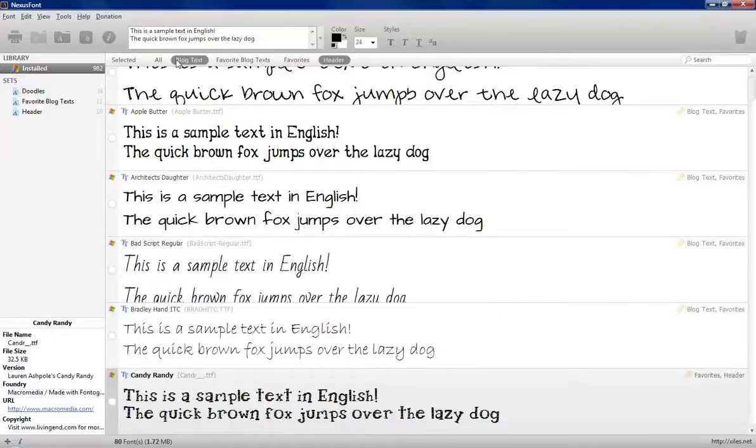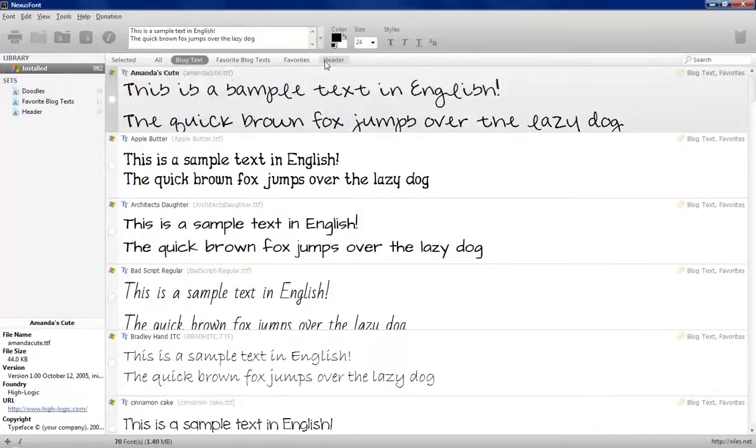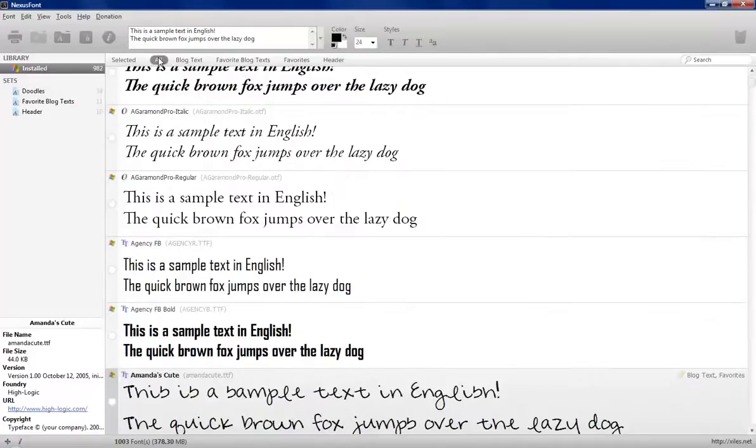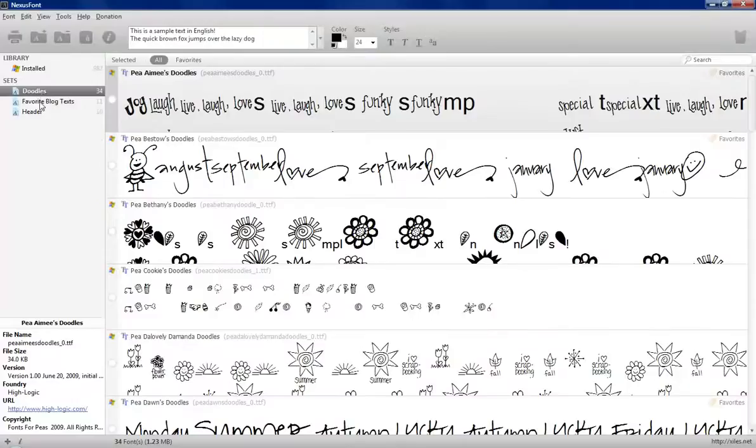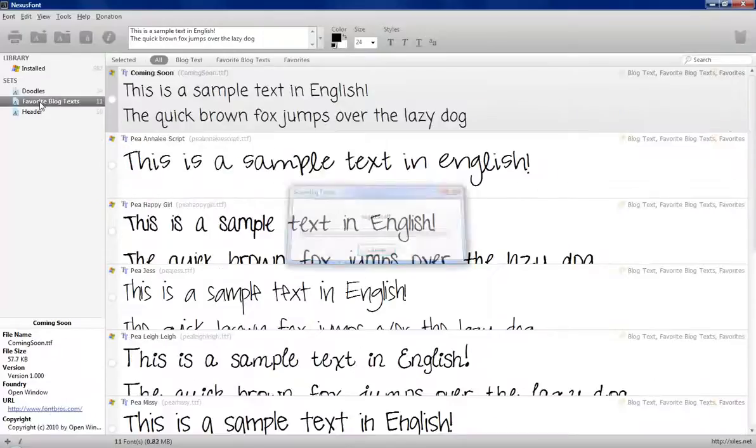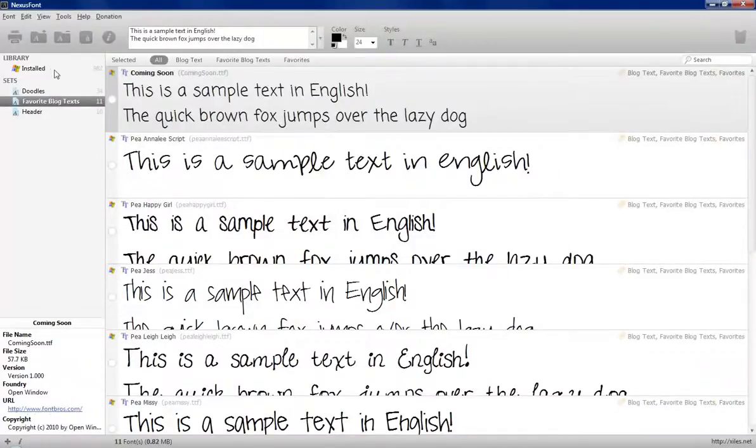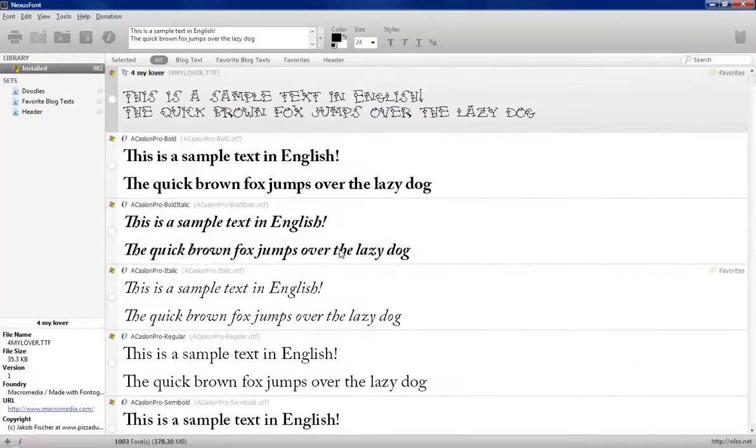And when there's two highlighted like this, it's showing the headers and the blog. So if I want just the blog text, I have to click off headers and that changes it so you can sort. Now these are all of my fonts. You can set up sets like my doodles, favorite text blogs, and then you can sort within those. The installed, it'll load again, which it's so quick it doesn't matter. Doesn't waste any time.